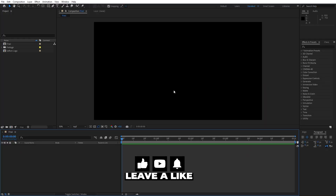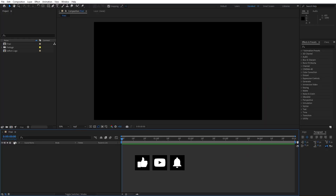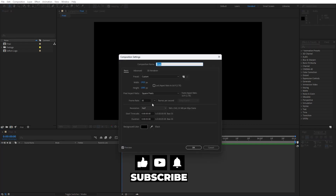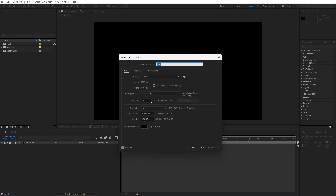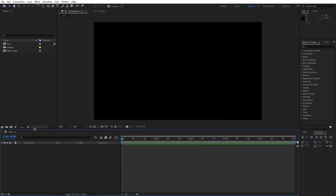We're here in After Effects and as you can see I already have this final composition. This is Full HD 1920x1080, 30 frames per second, 5 seconds long. Hit OK and if you want to create it just hit on this little icon.